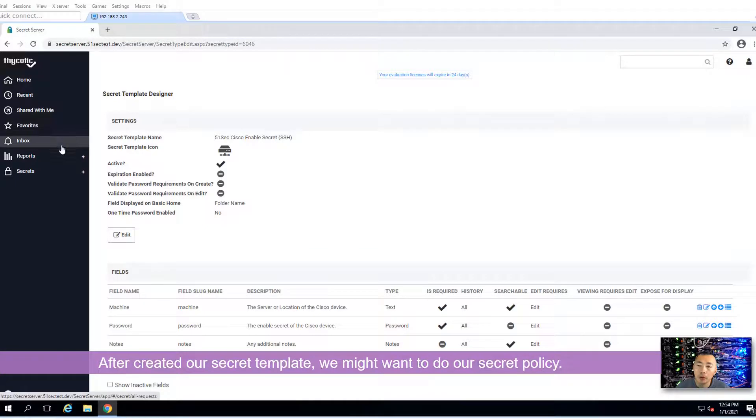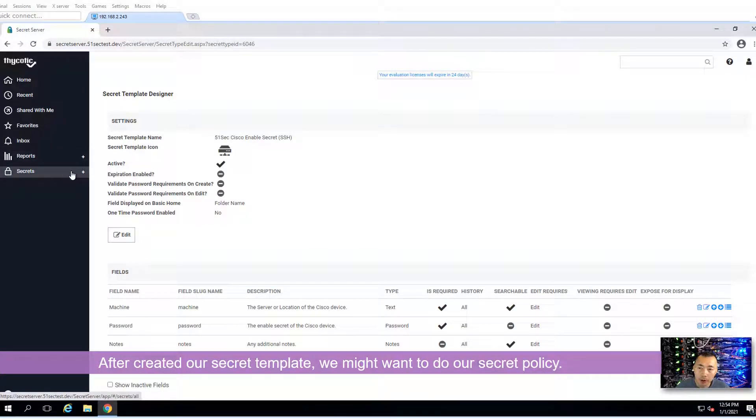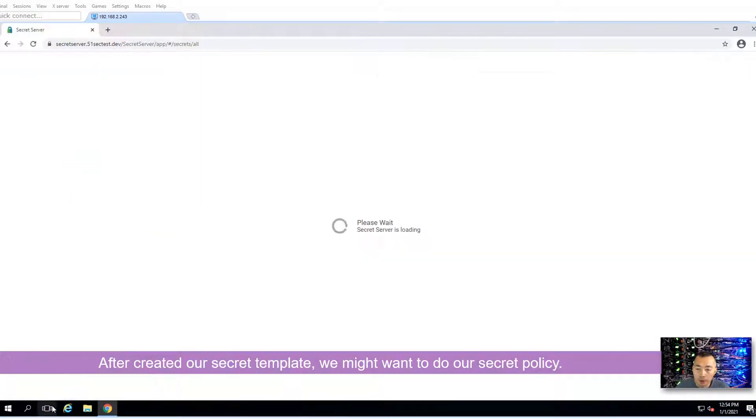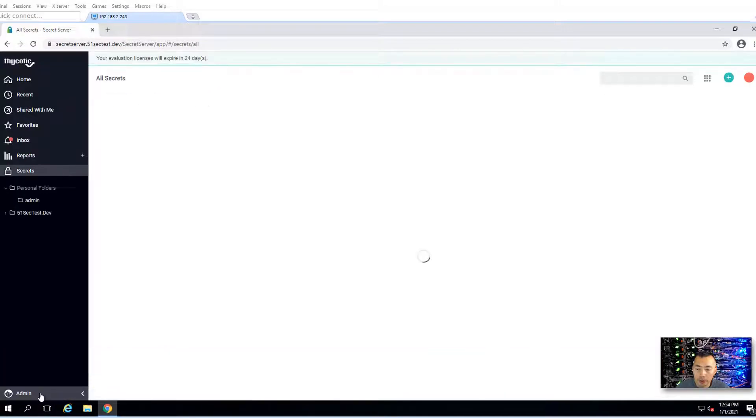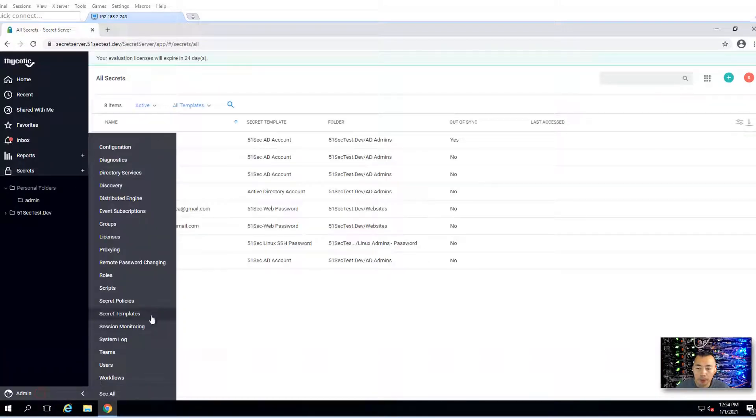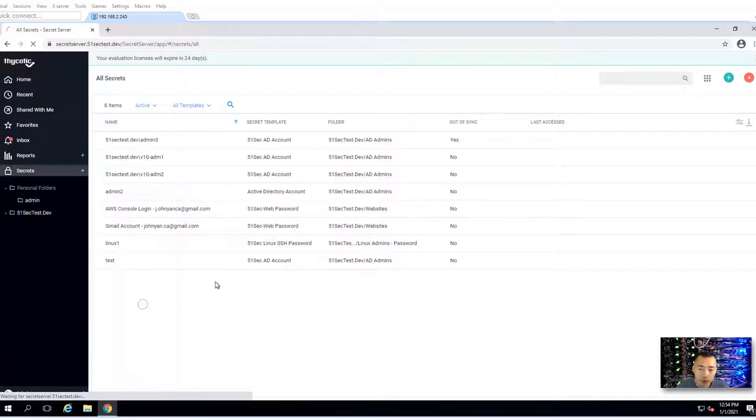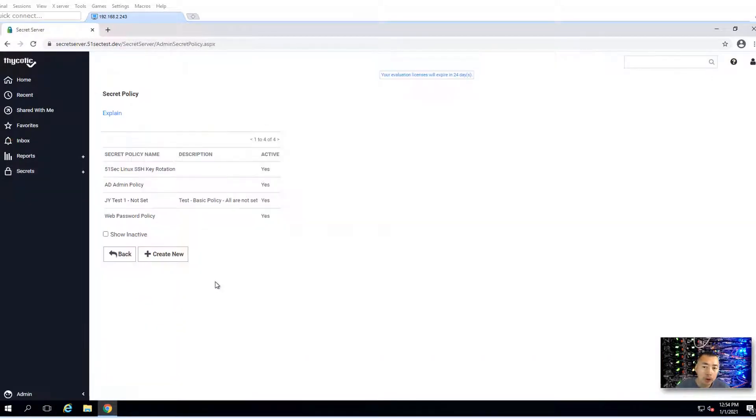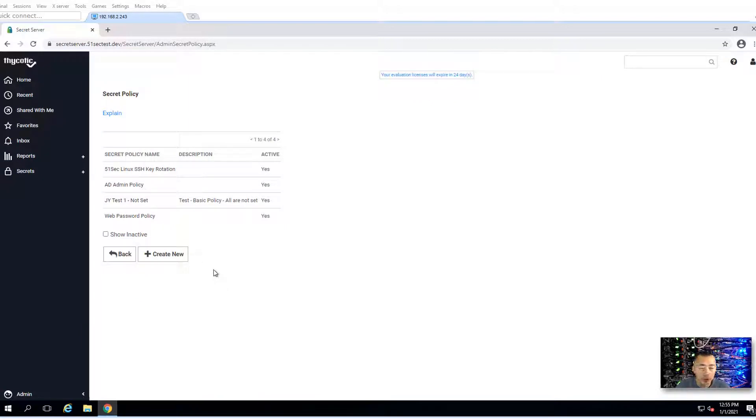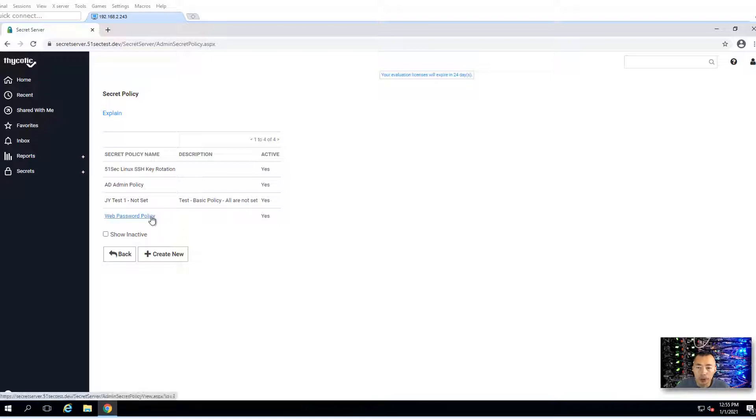Now you may want to create a policy. Admin secret policy. You're going to apply that policy. For example, you want to rotate it, check the heartbeat, or configure check-in and check-out settings. Then you need a secret policy to work on it. Let's create a new one.